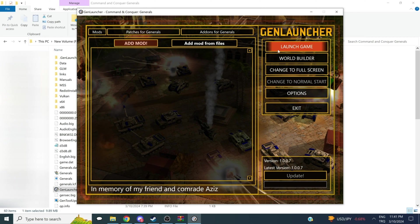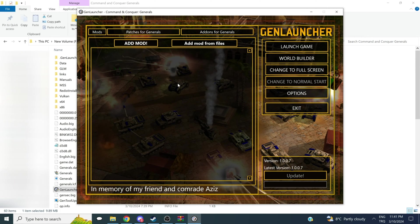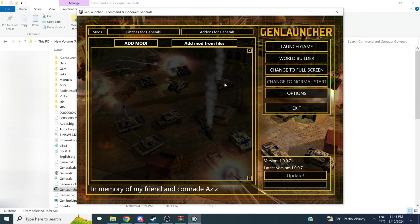You can launch Command & Conquer Generals normally, or install any mod you wish, which is not a lot for normal Generals. Remember that you can tinker with the options or play Borderless Window. That concludes the part for Generals.